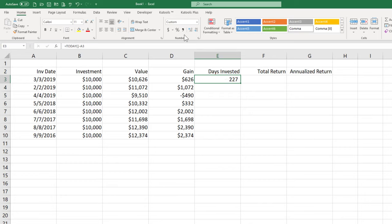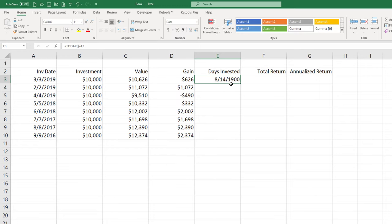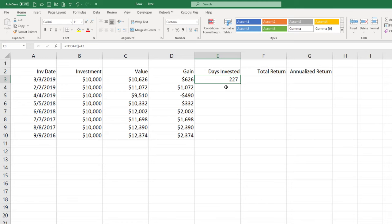Now if for some reason you're not getting what seems like a realistic number here make sure that your cell is formatted in comma style. For instance if it was formatted in date style you might get some weird result like that but if you formatted in comma style and I can get rid of a couple of decimals that sounds realistic. From March 3rd to today's date which is about October 16th that's less than a year so 227 days and I can autofill this down.